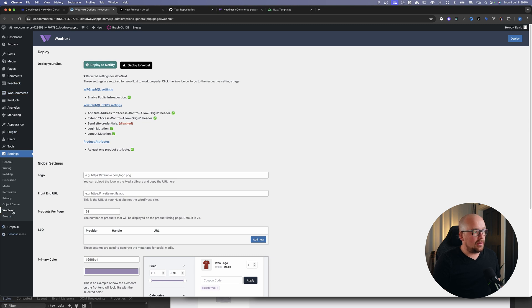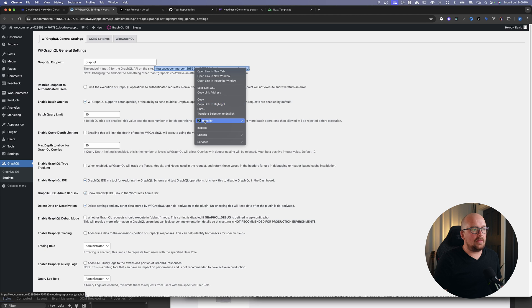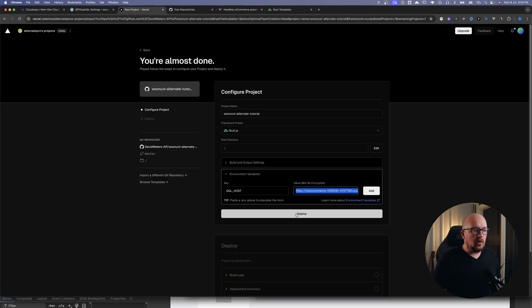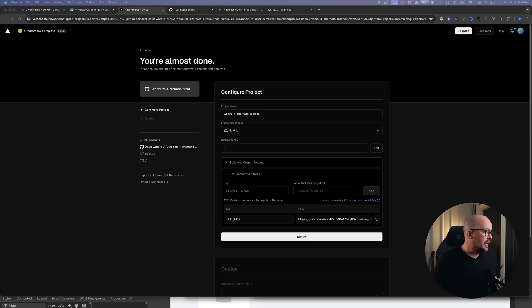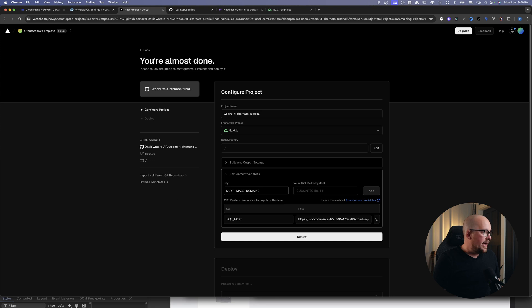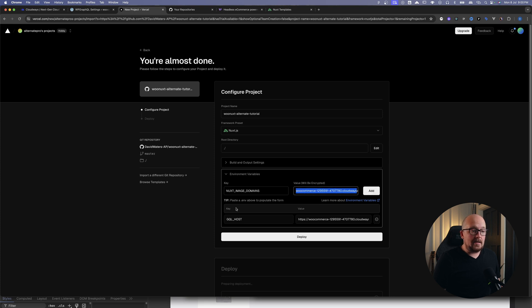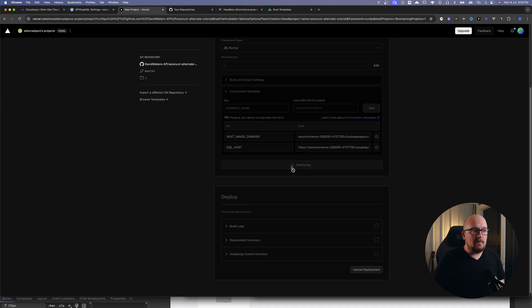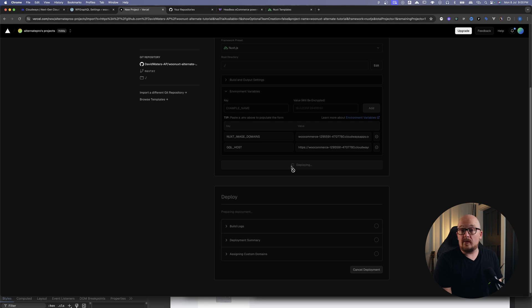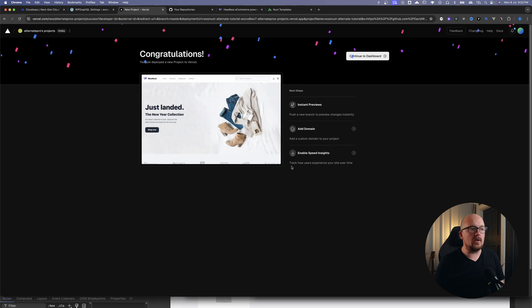The environment variables that we need are GQL_HOST and the value will be your GraphQL value. We go into here, go into our GraphQL, click on your settings, you can grab that particular URL, and plop it in there. Hit add. The next environment variable we need is NUXT_IMAGE_DOMAINS. We'll pop that in there, and this is the same URL that you just copied except it doesn't have the trailing slash or the GraphQL query slash at the end, and it does not have HTTPS. Hit add and then we're good. Now we need to just hit that magic deploy button and wait for it to do its thing.